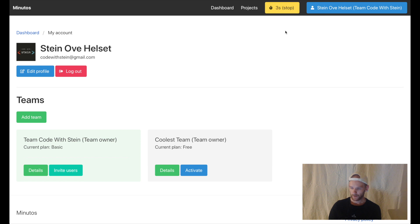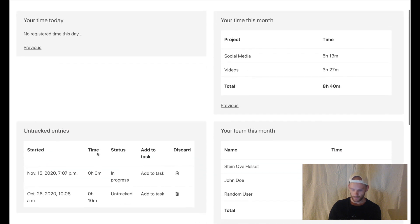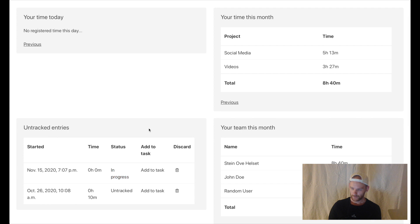If I now go to the dashboard you'll see that it was added here and it is 0 hours and 0 minutes but it is in progress. Perfect.